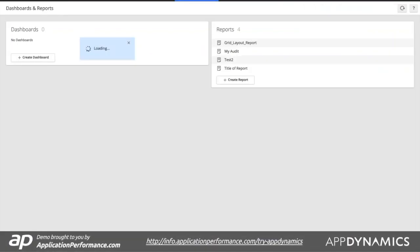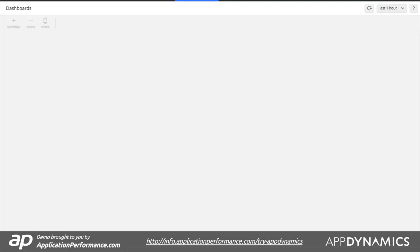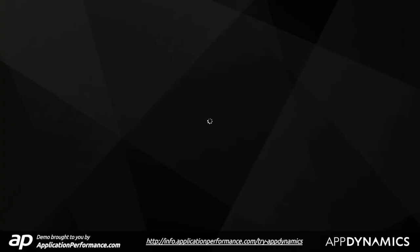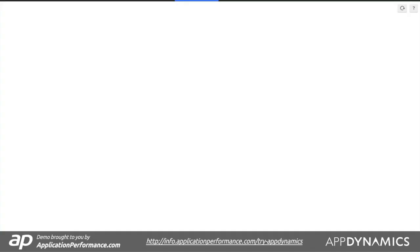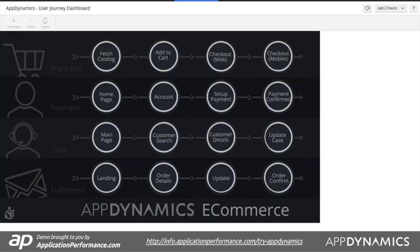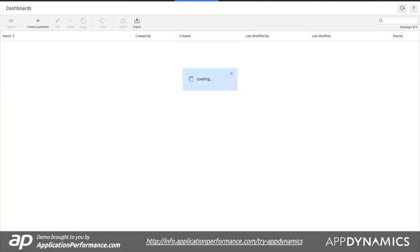Whether you're an executive who wants to get a basic view of their overall business, whether you want to get a more detailed user journey level view of what's actually happening within your application and the key steps—and again, you can publish these dashboards on iOS devices, on Android devices—you can actually use the AppDynamics app to actually access some of these individual user dashboards.